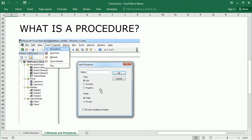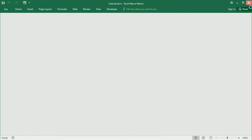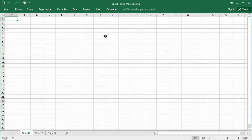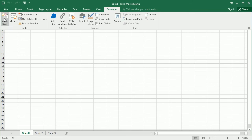There are sub-procedures or subroutines, function procedures, event procedures, and more. Let me show you all this in the Visual Basic Editor.